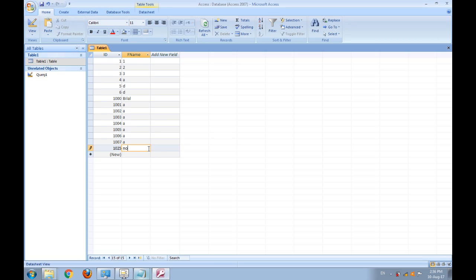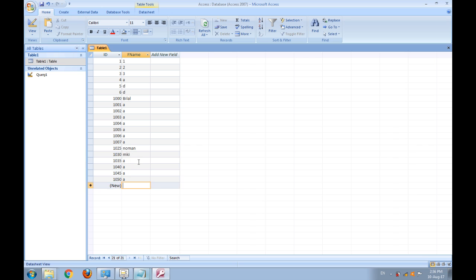It starts from 1025 and increases by 5, as you see: 1035, 1040, 1045, and 1050. In this way you can control your auto number field with your desired value and increase it by your desired increment.